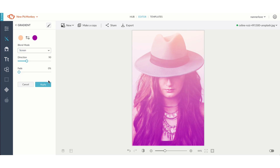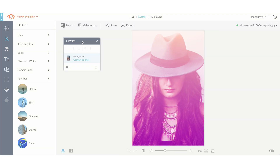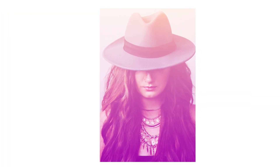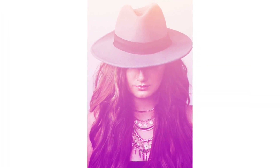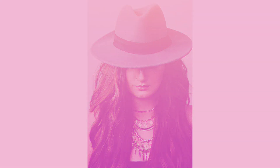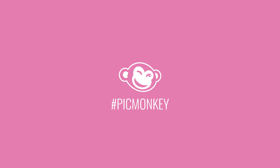Click apply and you're ready to go. And don't forget you can also use this gradient effect on any overlay or text. Use hashtag PicMonkey and show us what you made.